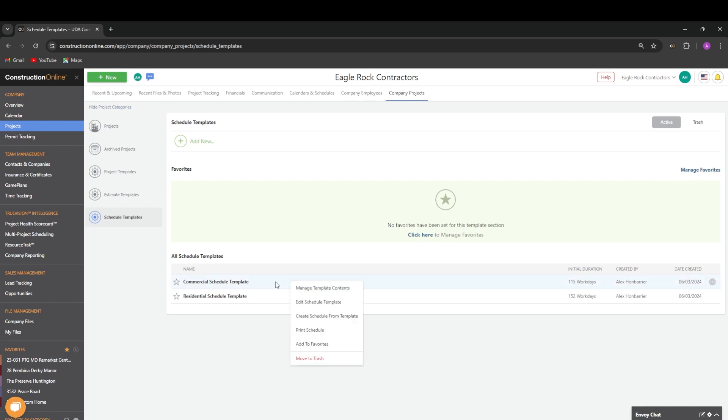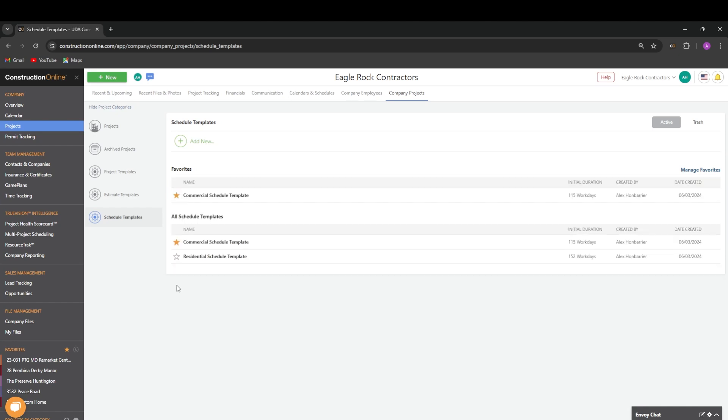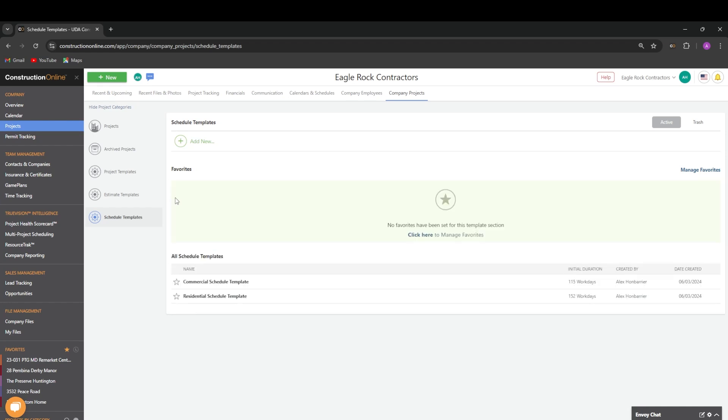We can right click on a template and add it to favorites, or we can choose the star icon. Once the template is in favorites, it will be listed at the top of the page. You can remove a template from favorites by any of the same means that we added it to favorites.